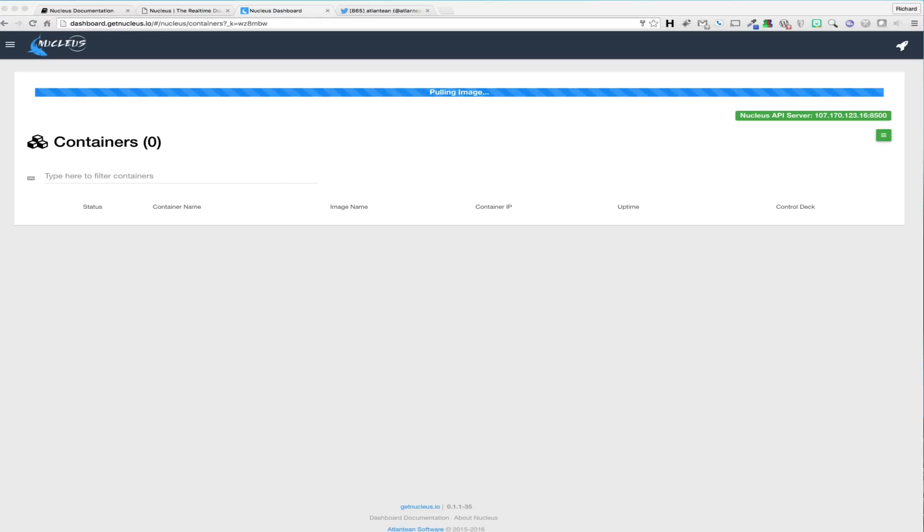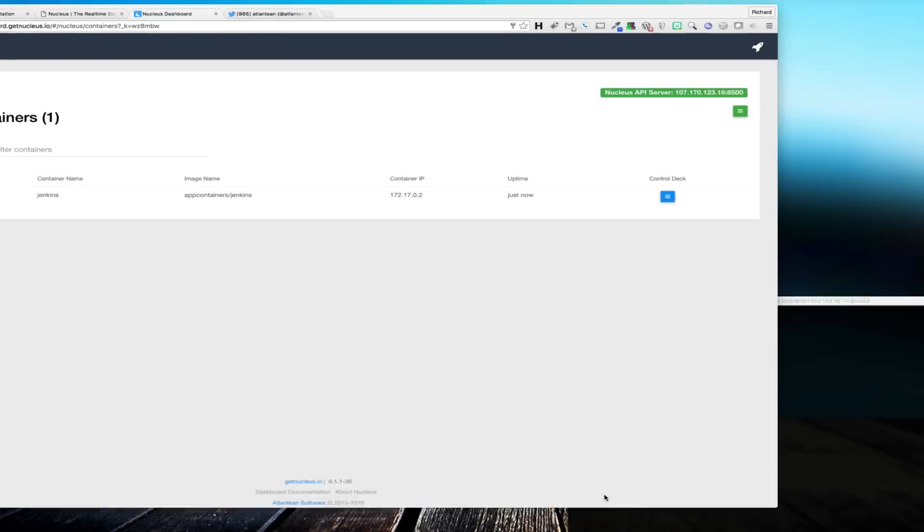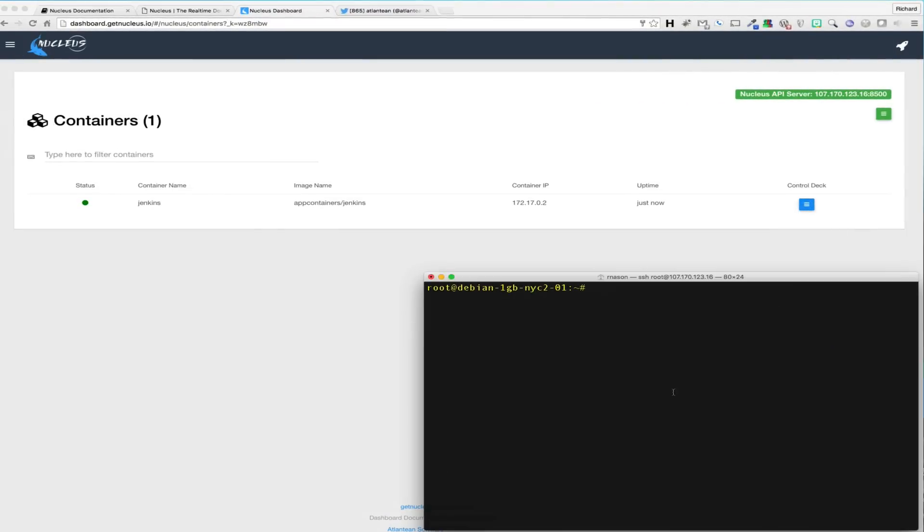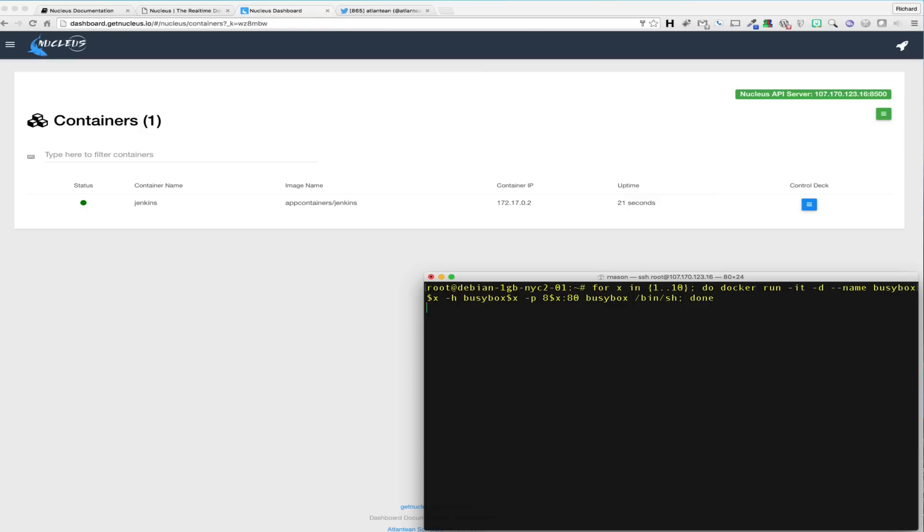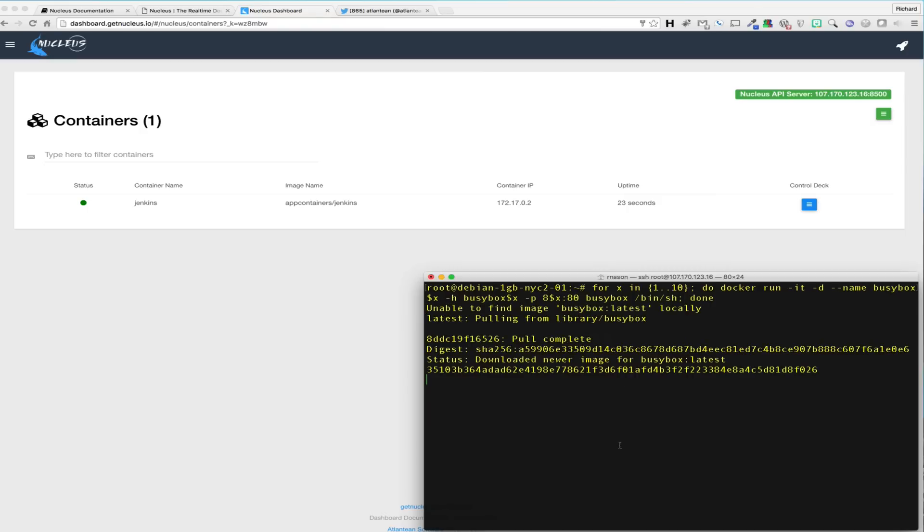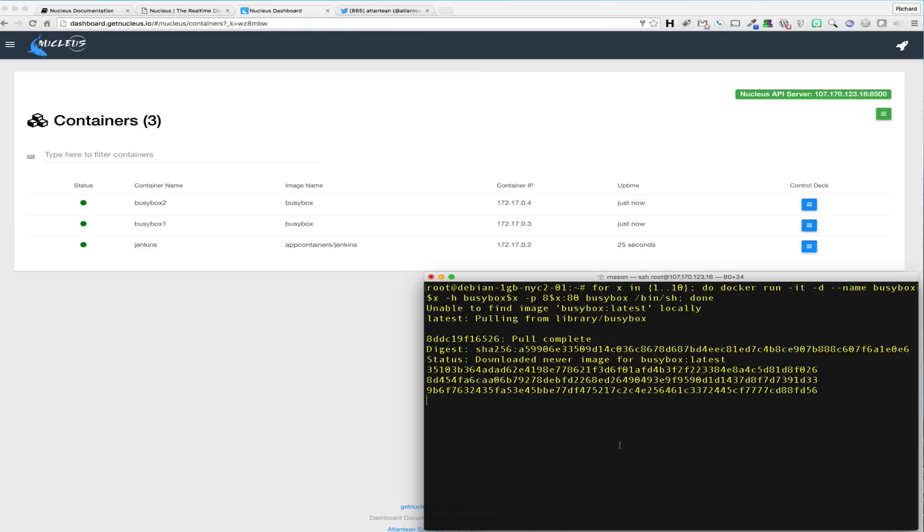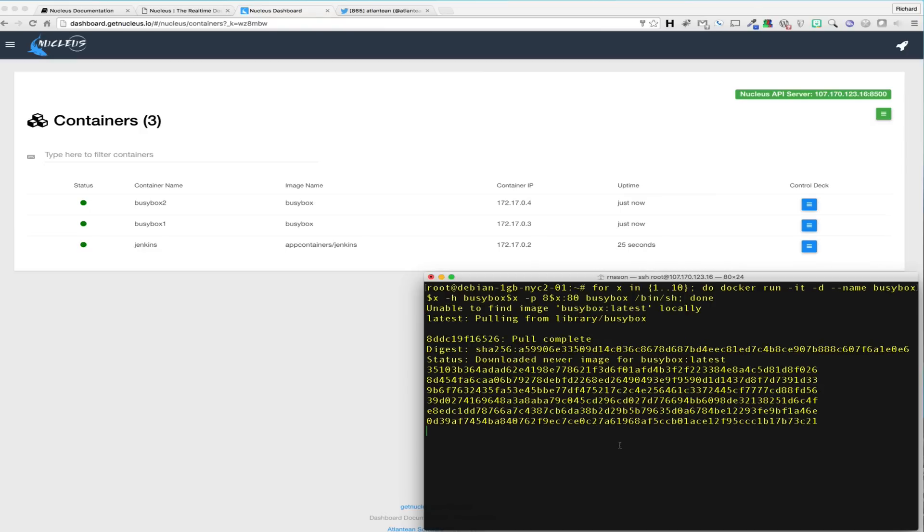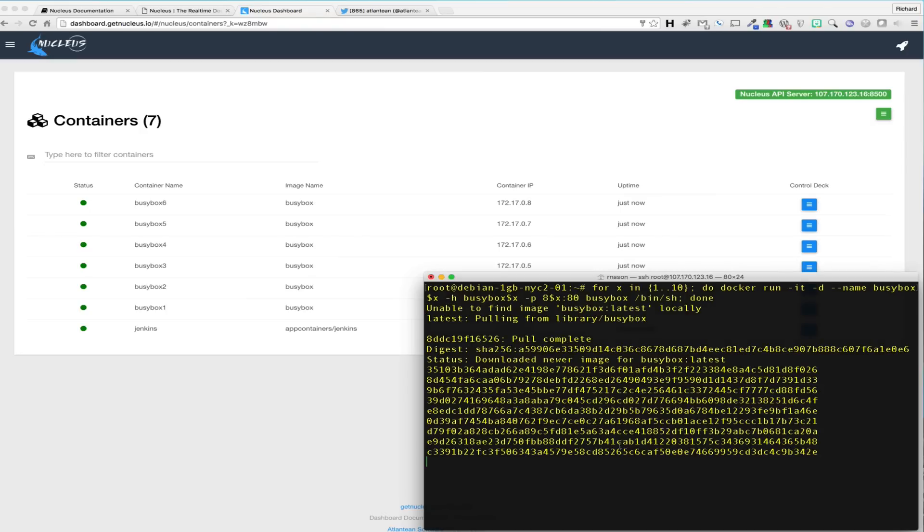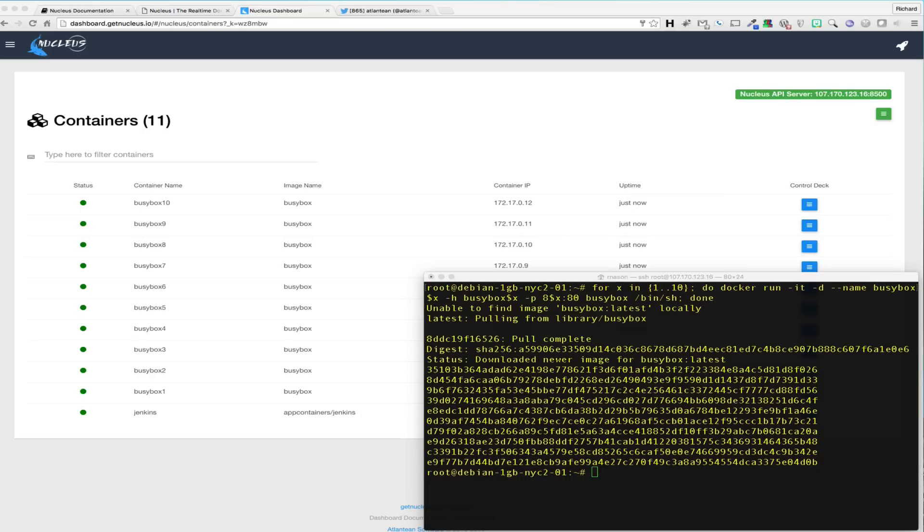The containers list will also automatically detect any containers that are fired off directly from the command line interface directly on the Docker host. To demonstrate this, we again will grab a pre-constructed Docker run statement that will simply run in a for loop. The loop will simply iterate over the Docker run statement 10 times, launching 10 test BusyBox containers. Again, we can see that as each container launches, it automatically populates into the container view without requiring a refresh or any interaction from the user.